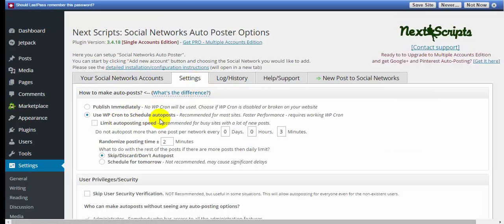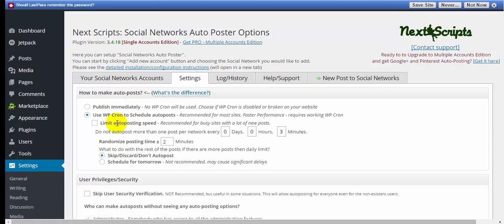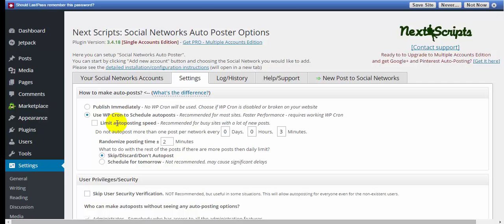There's some settings here that you can do. How to make your auto post. Publish immediately. No cron job. Use WordPress current to schedule. What the cron is, is like a time clock for your setting where it'll automatically execute a script and perform that script. Usually it's for sending emails or performing specific functions within your site. Generally, with WordPress, you don't have to worry about cron jobs or that. They've already been set up.